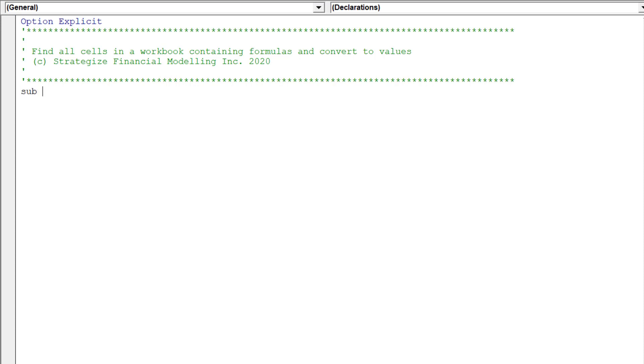I will call this macro FindFormulasToValues, but you can choose to use another name.